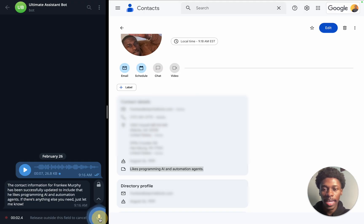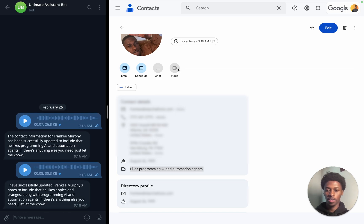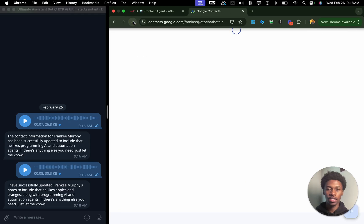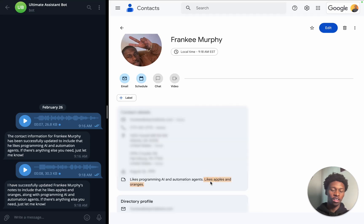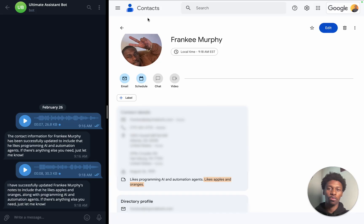I need you to change Frankie Murphy's note to include that he likes apples and oranges. It's going to take its time to load — and it says it successfully updated the note. Let's refresh this. As you can see, it attached the string along to the note that we already have. We successfully completed three test cases. Let's dive right into seeing how this AI agent is actually working.